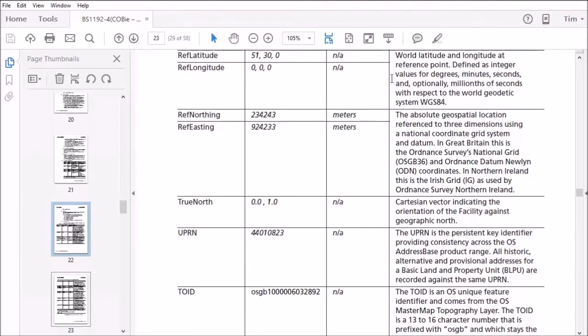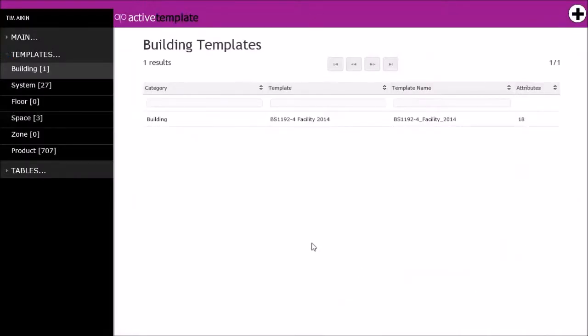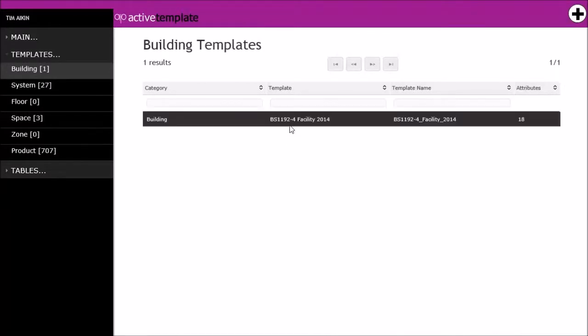I'll flip over to the template library, and there we have a template which I've named BS1192-4 facility 2014.